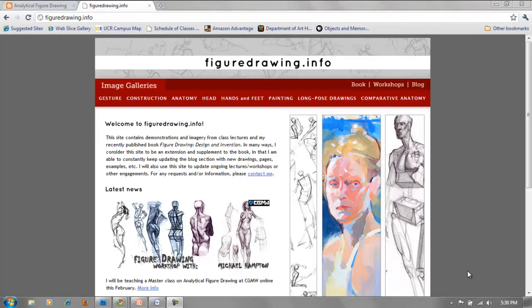Hello, welcome everyone to the analytical figure drawing class offered through the CGMW. My name is Michael Hampton, and I will be the instructor for this class. We'll be together for the next eight weeks going over the figure. It'll be an analytical survey of the figure, taking into account process, the larger masses and perspectives, all the while trying to take the actual and make it more didactic and practical.